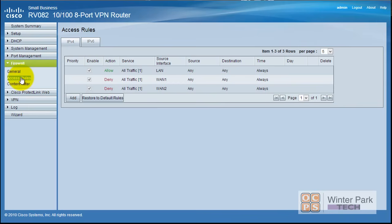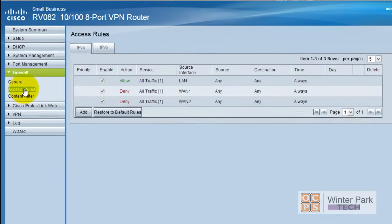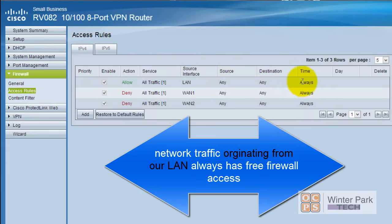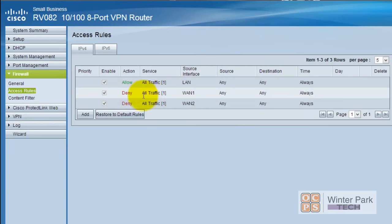We're going to move on to access rules. In a home router we use port forwarding, which allows very granular control of the firewall for outside traffic. In a business router we use access lists. Looking at our current access rules: the first and most important one allows any traffic from the LAN from any source to any destination — always on. The second denies all traffic on the WAN interface, so anything coming from the WAN that hasn't been requested by the internal network is dropped.